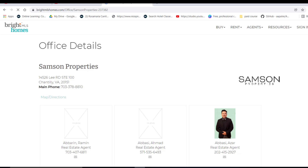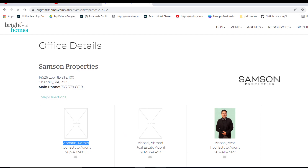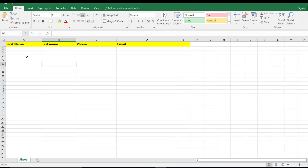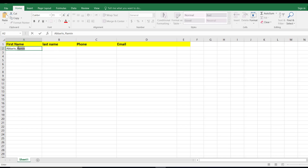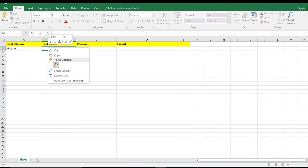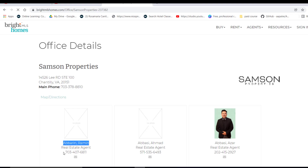First, just copy the name from the HTML page and paste it into the first name column in Excel. Then cut the last name part and paste it into the last name column.